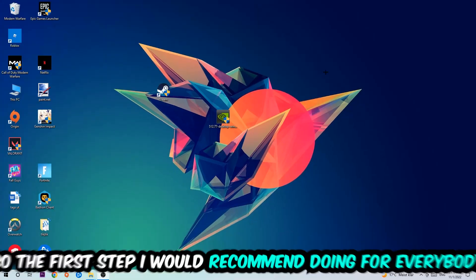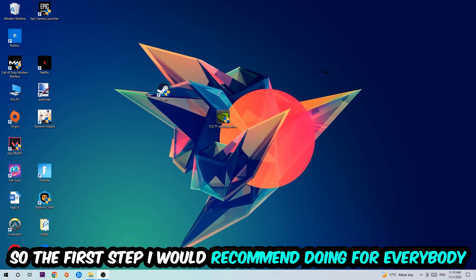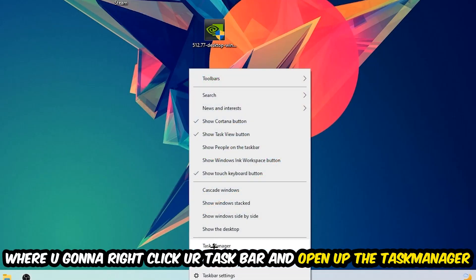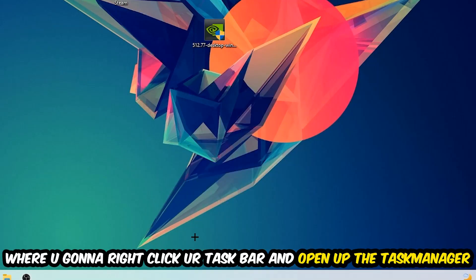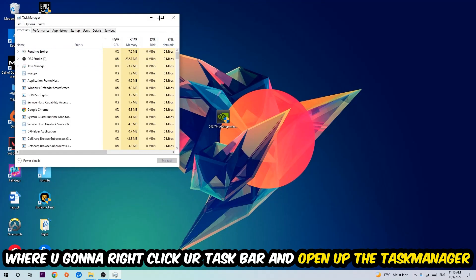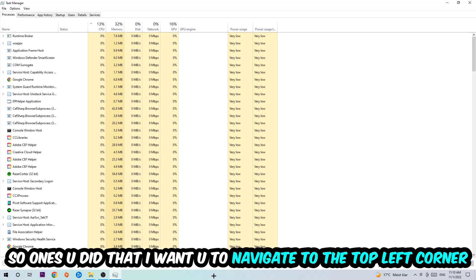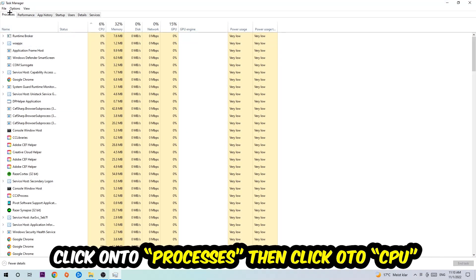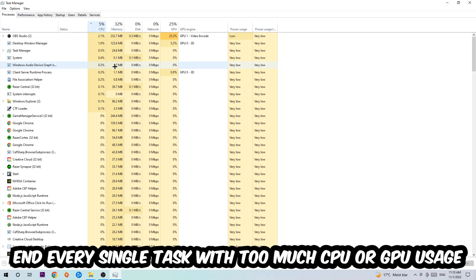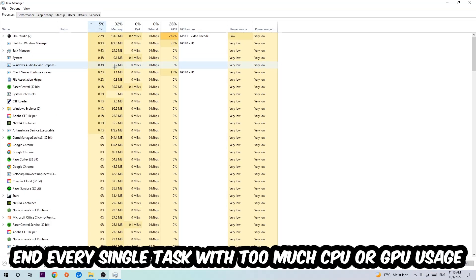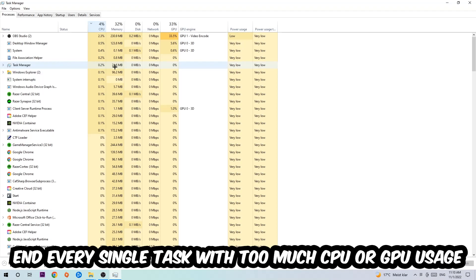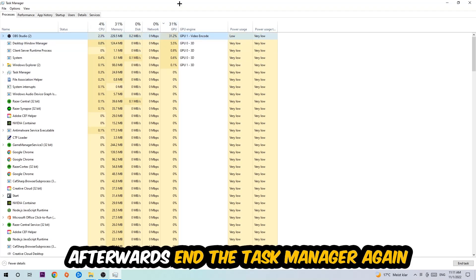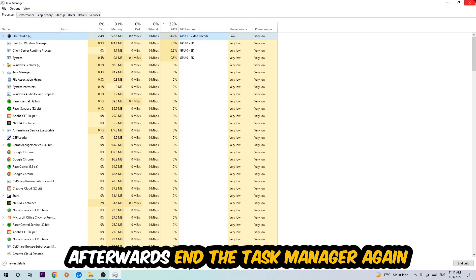So the first step I would recommend for everybody is to simply navigate to the very bottom of your screen where you're going to right-click your taskbar and open up your Task Manager. Once you did that, navigate to the top left corner, click on Processes, and then click CPU. What I want you to do is end every single task which is currently having too much CPU or GPU usage at the moment.